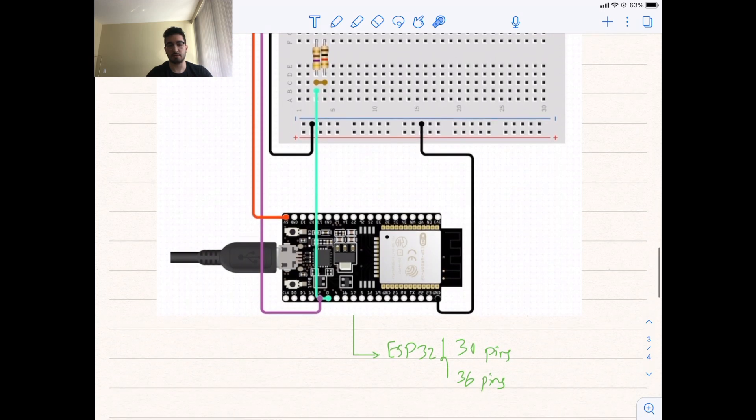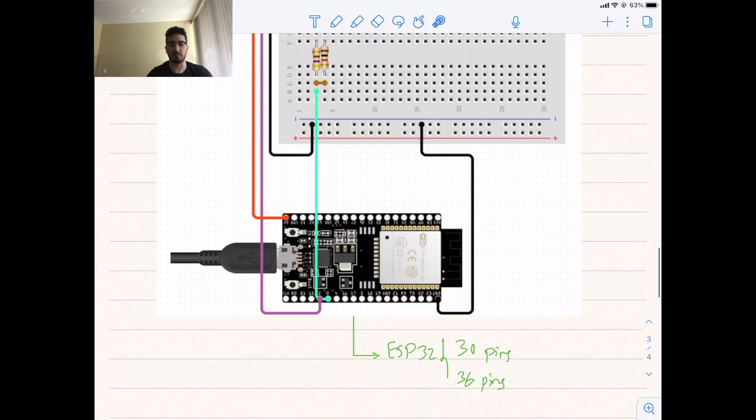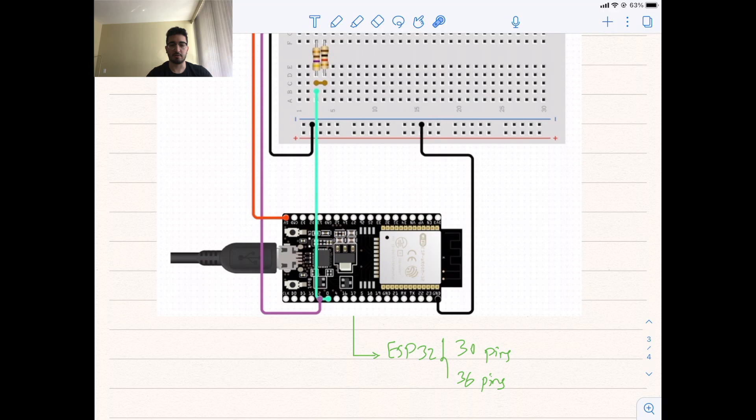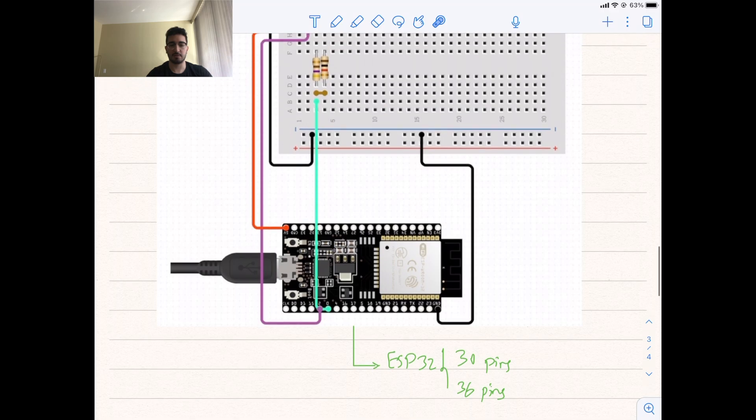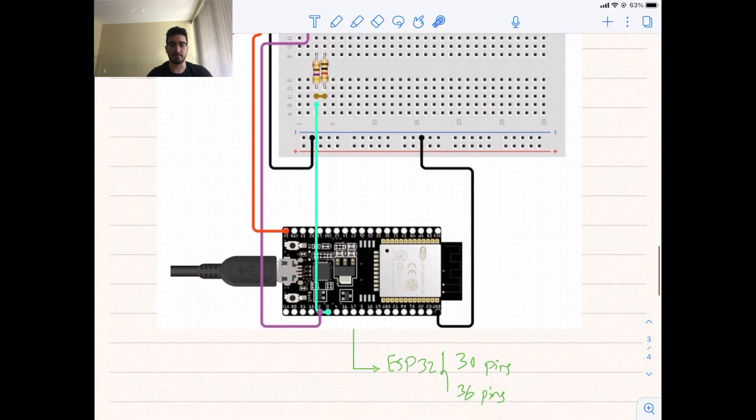One more thing I wanted to mention for ESP32, like I mentioned at the beginning of the video. It's a family of microcontrollers. So, there are different types. 30, 36. We will most likely use the 36 pins,